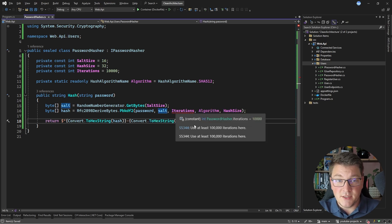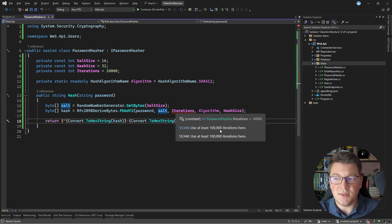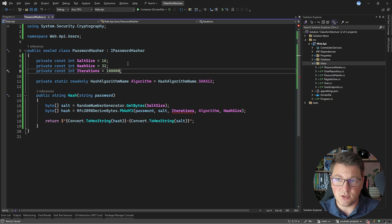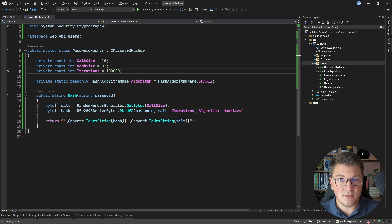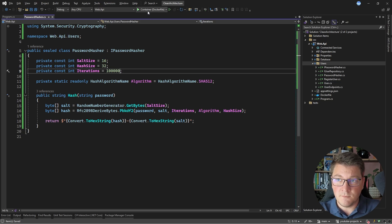The analyzer is warning me that I should use at least 100,000 iterations inside of my key derivation function. This is mainly done for security reasons. So let's listen to the suggestion and update the number of iterations to 100,000. The reason I specified 10,000 at the start was just to highlight this code analyzer. This is available in the Sonar Analyzer C# package.